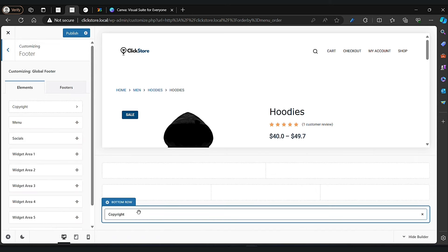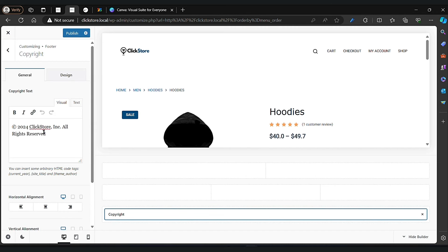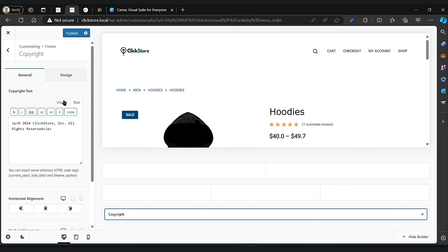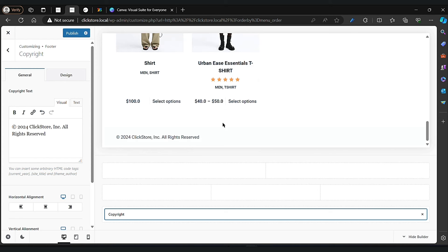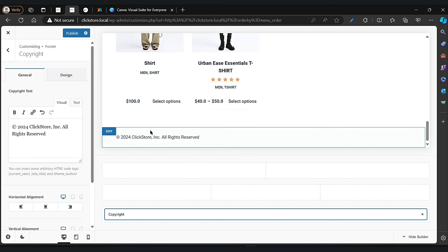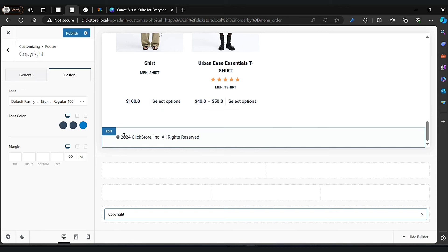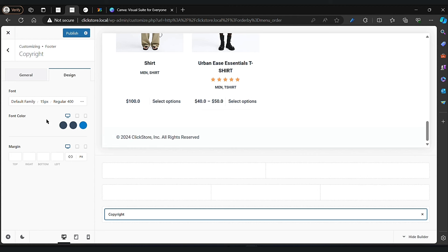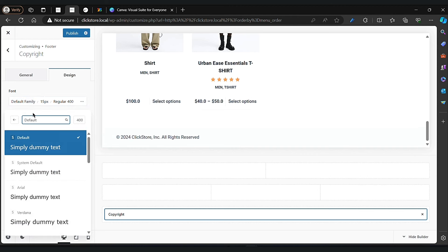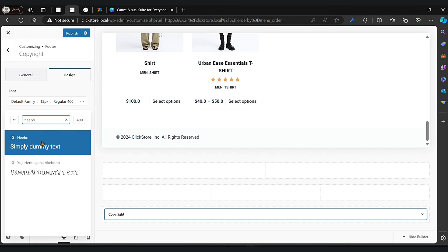Let's change the footer. Click on the footer option. As you can see, I already have the click store copyright text. If you want to change that to something else, just type it — like 'by Sadiq' or something else. You can also add other options in your footer by clicking the edit option. We have this color shape and you can change the font.